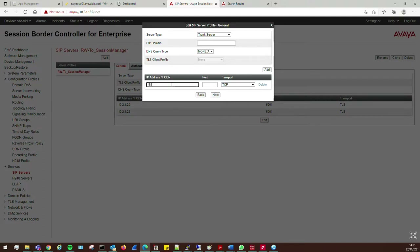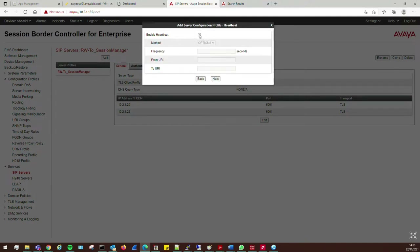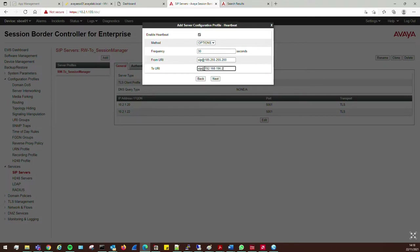We'll put in the IP address where we're going to be sending SIP traffic or receiving it from. That's 192.168.196.200 — the IP address of my SIP server. The port is 5060 and the transport is UDP. Click Next. I'm not using authentication on my trunk — it's just a normal IP trunk. We can enable the options ping, sending every 30 seconds, from SIP at 185.255.255.200, which is my dummy public IP address of B1.